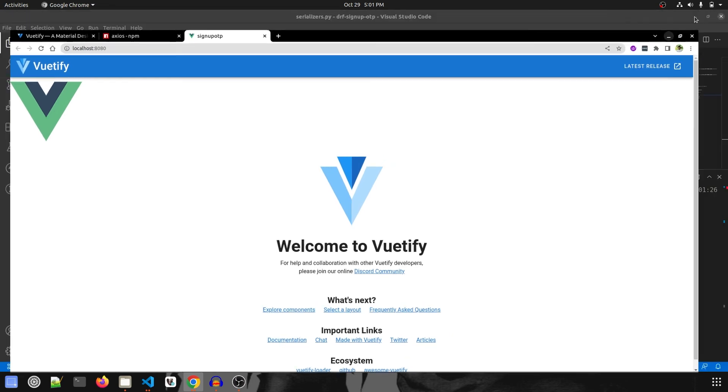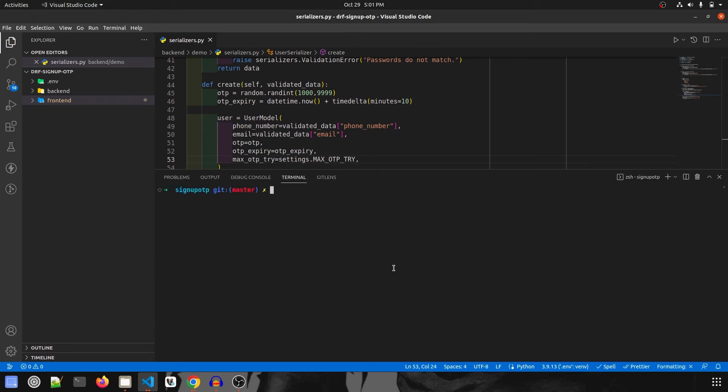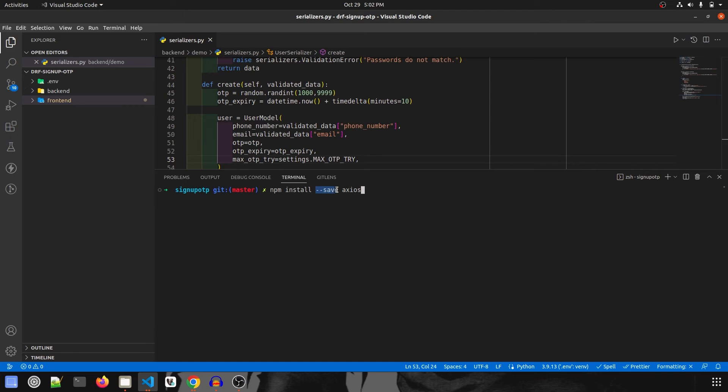We're going to minimize this and install the last package, which is Axios. To install this package, the command is slightly different: npm install dash dash save axios. I'm using save because I want to save this Axios plugin in our JSON file. I'll click enter.